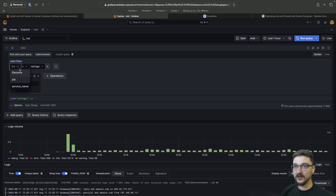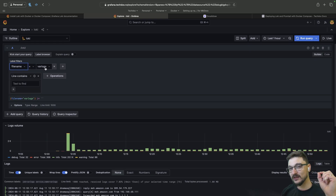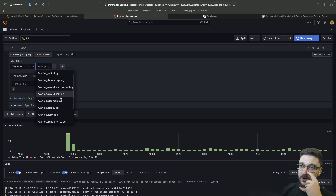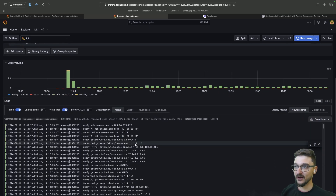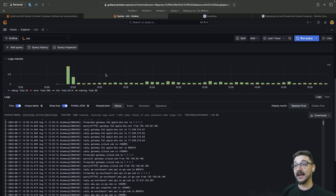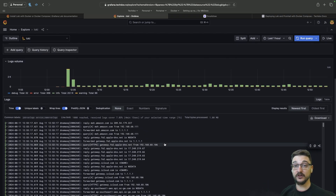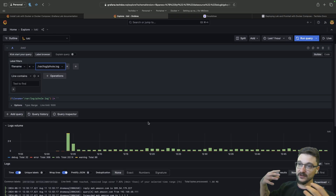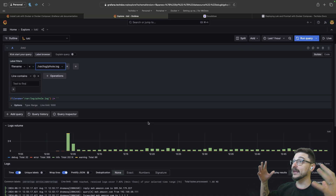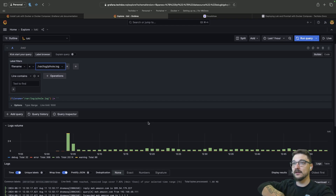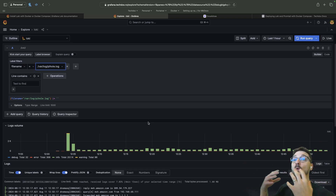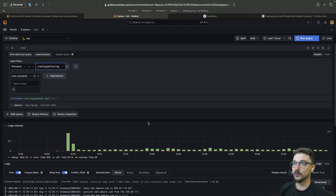If you want to be more specific, you can filter down. For example, I want to see the logs of Pi-hole — I can see all the Pi-hole logs and visualize the data however I'd like. You can visualize and manipulate data in many ways, but the main thing is you're sending all the logs to Grafana to make visualizations, alerting, and build custom dashboards. There are also dashboards on the Grafana community where you can just use existing ones.